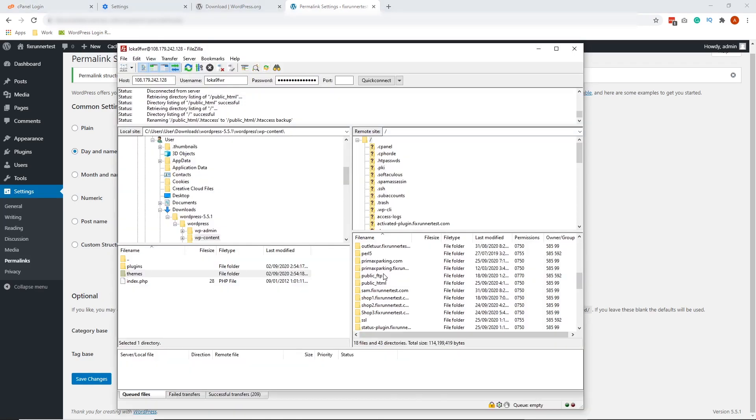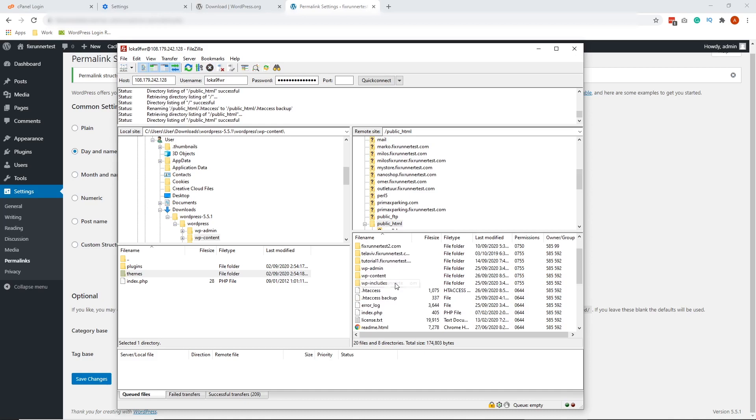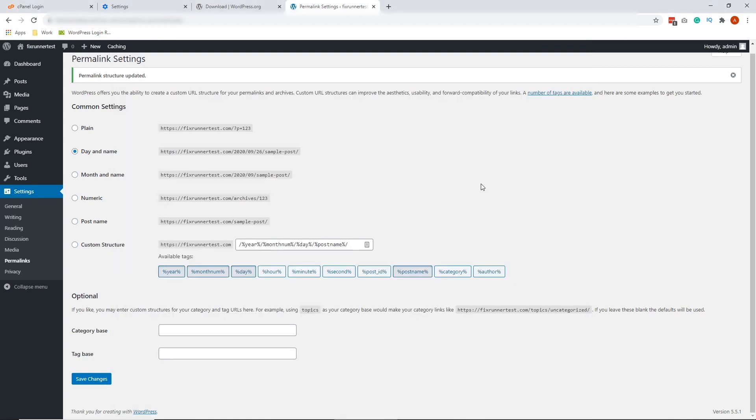On your website's home directory on the lower right side of FileZilla, look for public HTML again. Double-click on that. Now scroll down and look for wp-config.php. Now to do this, we're going to the cPanel and open the wp-config.php file. So let's go to your website's cPanel.